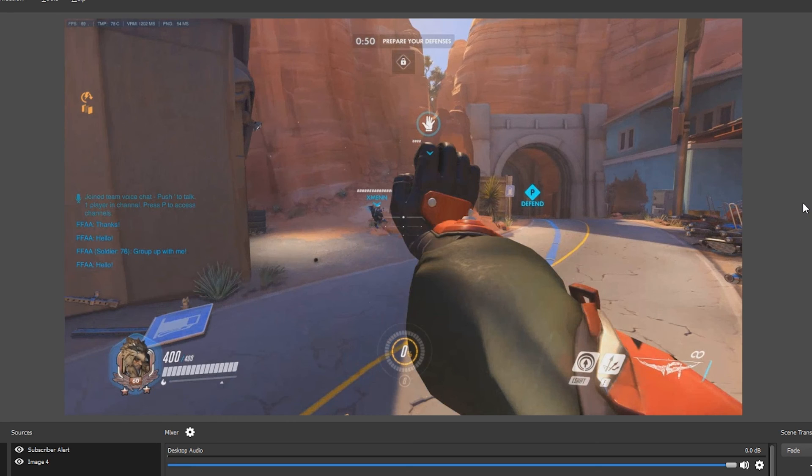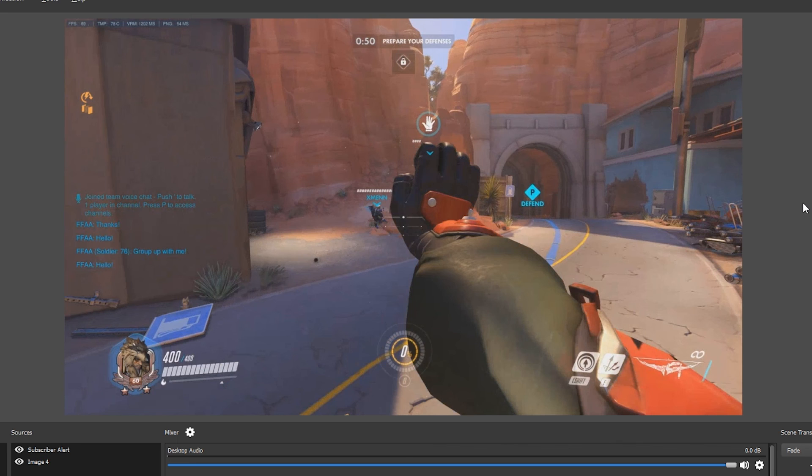But anyway that's how you add subscriber alerts to your OBS stream for Twitch and it's just a nice quick and easy tutorial. I'm going to be making some more tutorials with Streamlabs in the future such as donations, bit notifications and a couple of other little things so be sure to stay tuned for that.